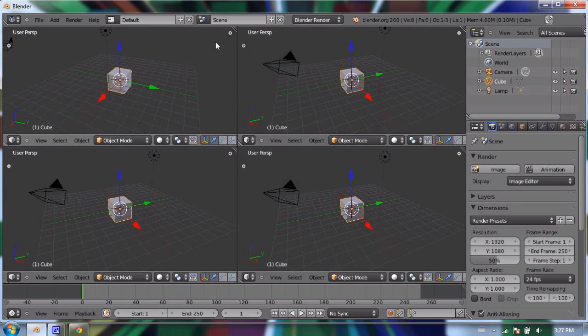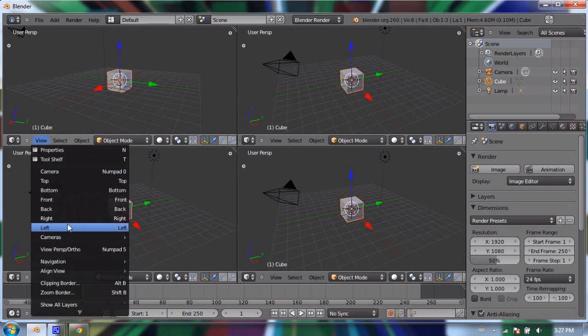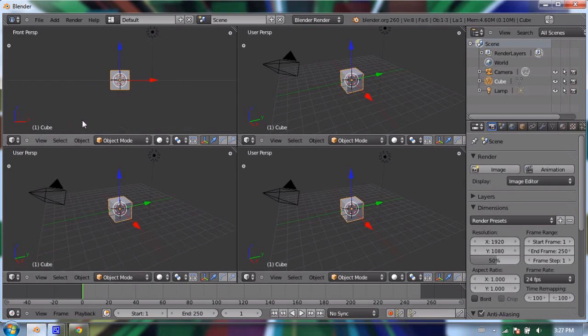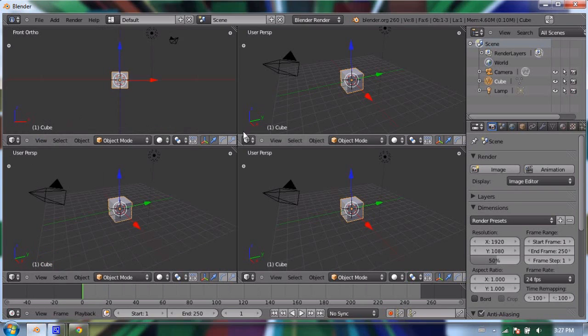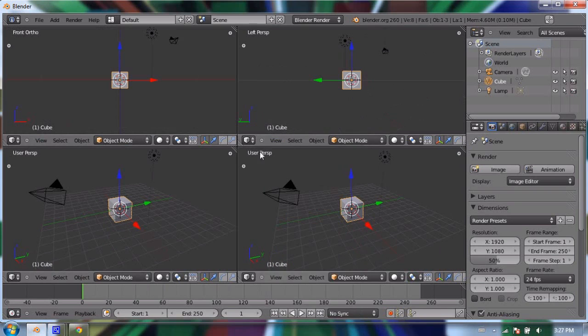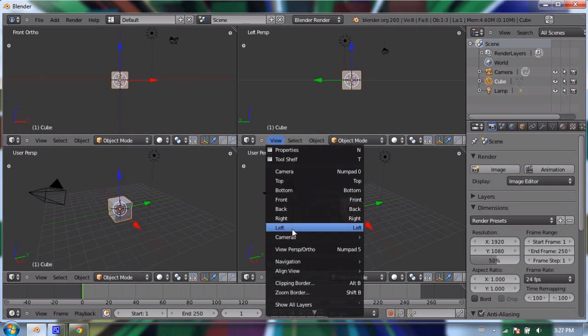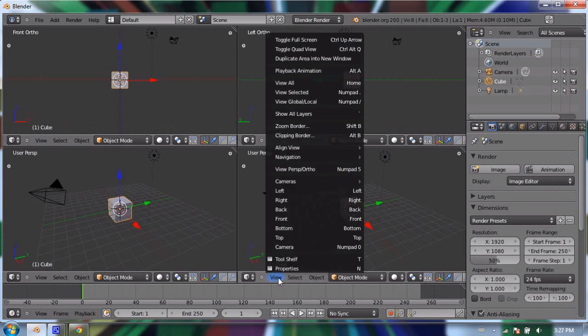In this top corner I'm going to change it to the front view, and I'm going to go View > Orthographic. I'm going to change this one to left and also make it orthographic, and change this one to top.